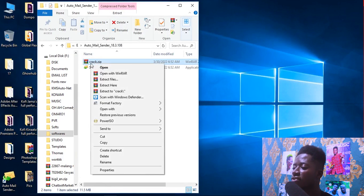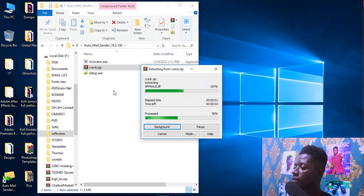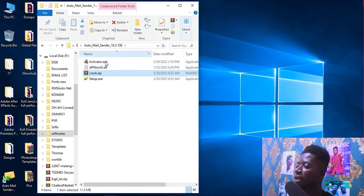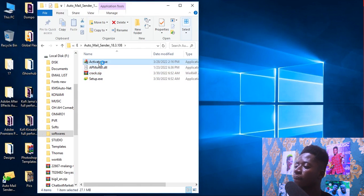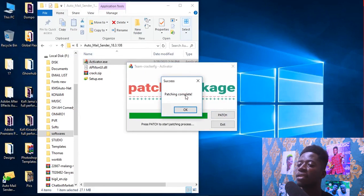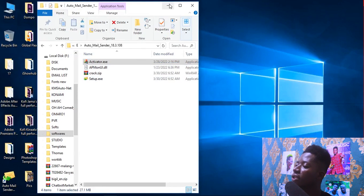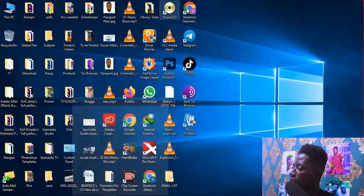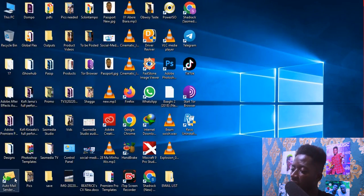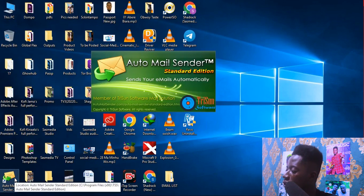Now extract the crack — extract here. Click on Activator, click Yes, click Patch. Patching complete. Click OK, click Exit, and you are done with the installation of the software. Now go and open the software: Auto Mail Sender Standard.